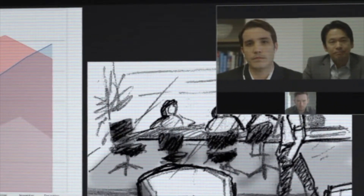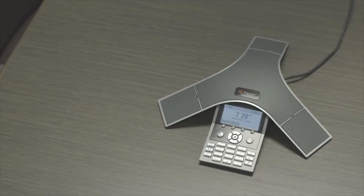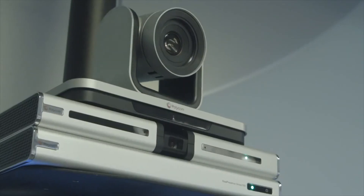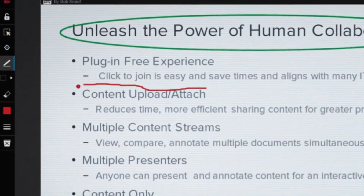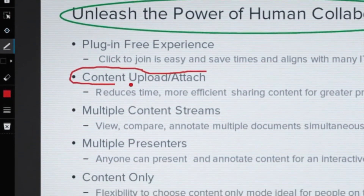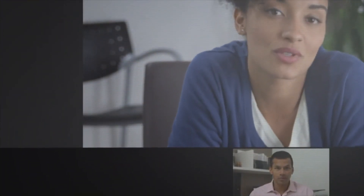Bringing people together and collaborating over video is made easy with Real Presence Web Suite — confidently and with the same enterprise-grade quality and secure meeting experience that all Polycom collaboration solutions provide. Rich visual collaboration. Simple browser access. That's what Real Presence Web Suite is all about.